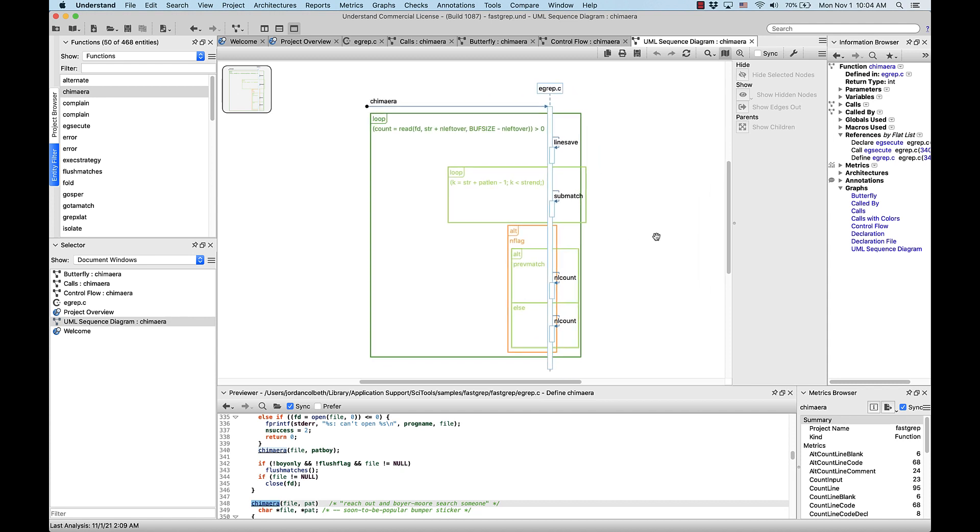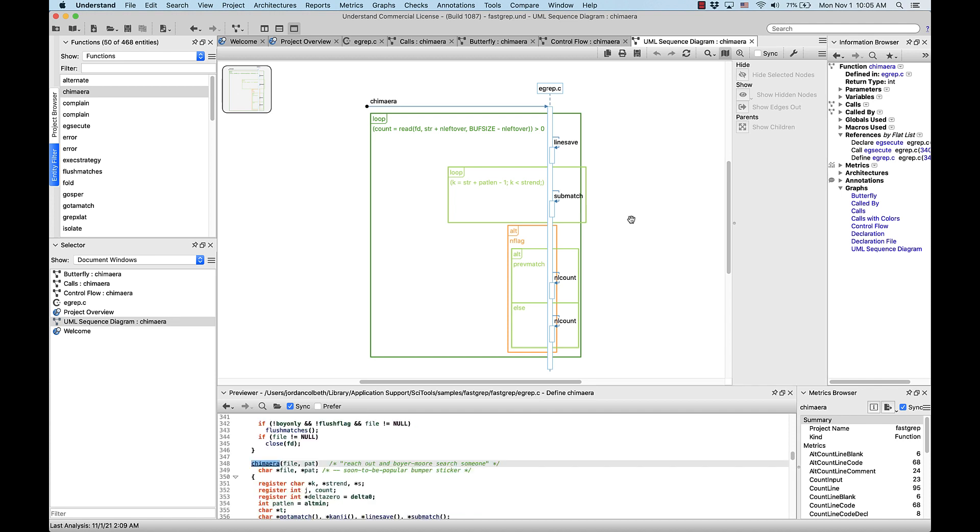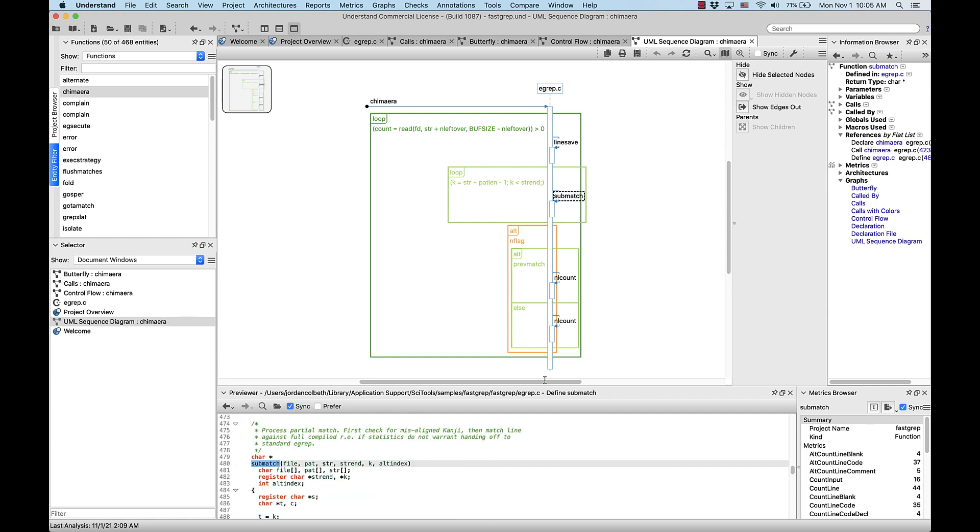UML sequence diagrams are interaction diagrams that detail how operations are carried out. They capture the data flow and timing from member objects to give you a better context of their usage. Keep in mind, I can click on these functions in the graph to pull them up in the previewer. So if I click on submatch, it'll populate the previewer down here.